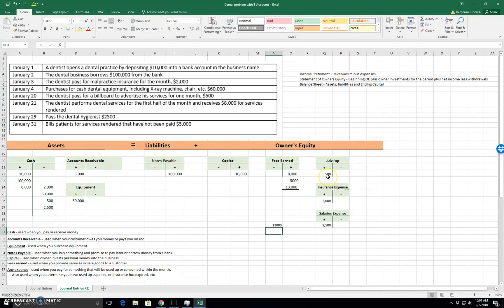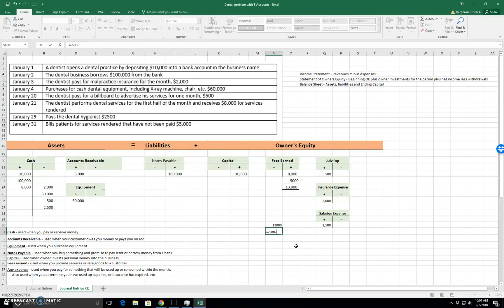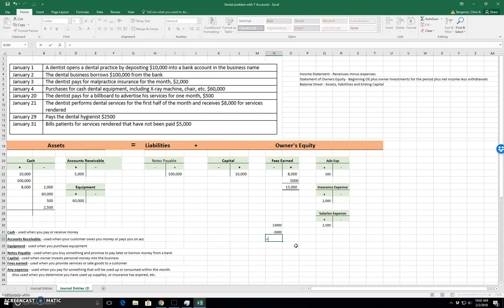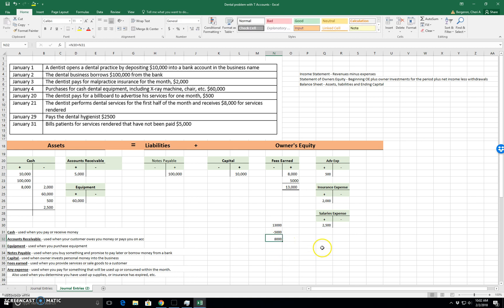And then for expenses, we have $500. So we're going to subtract these out because they're expenses and $2,000 and $2,500. So if we say revenues minus expenses, we can find that we have $8,000 in net income.